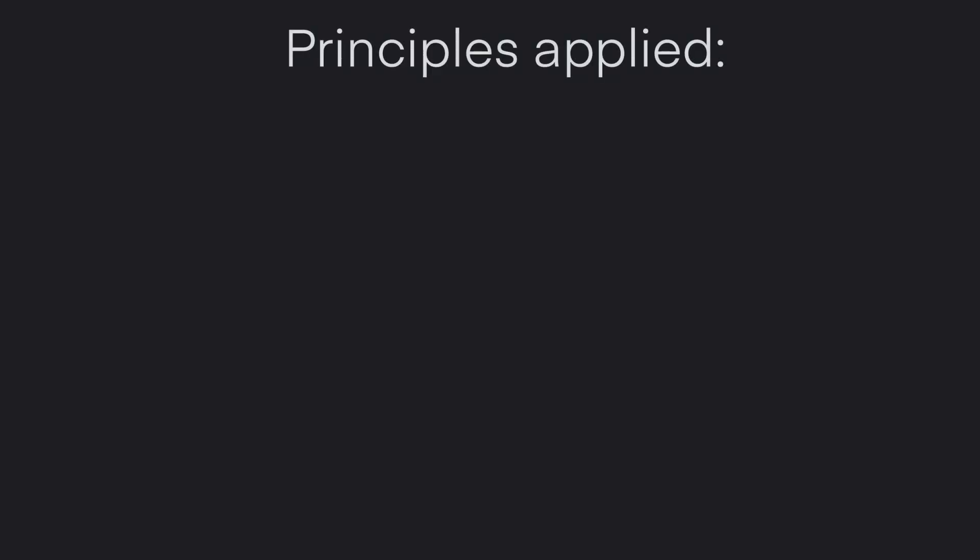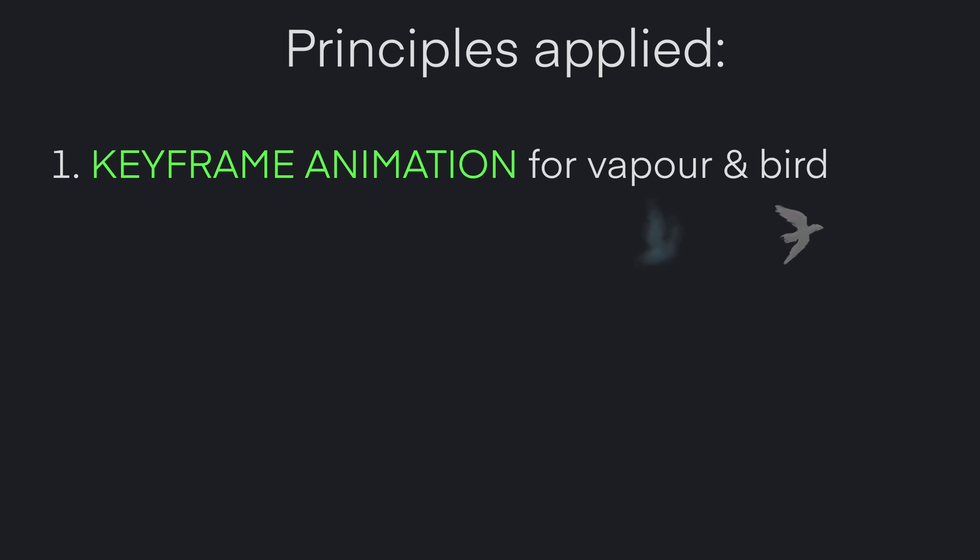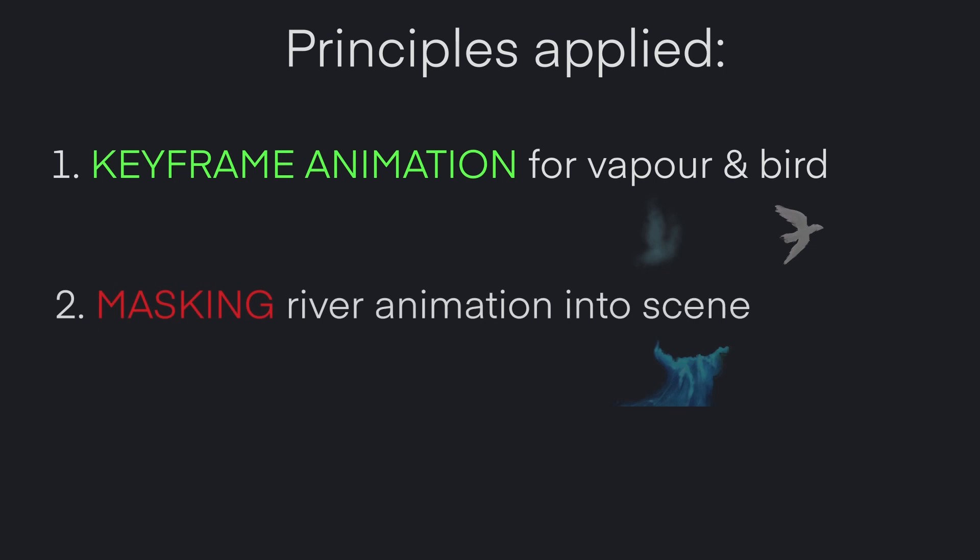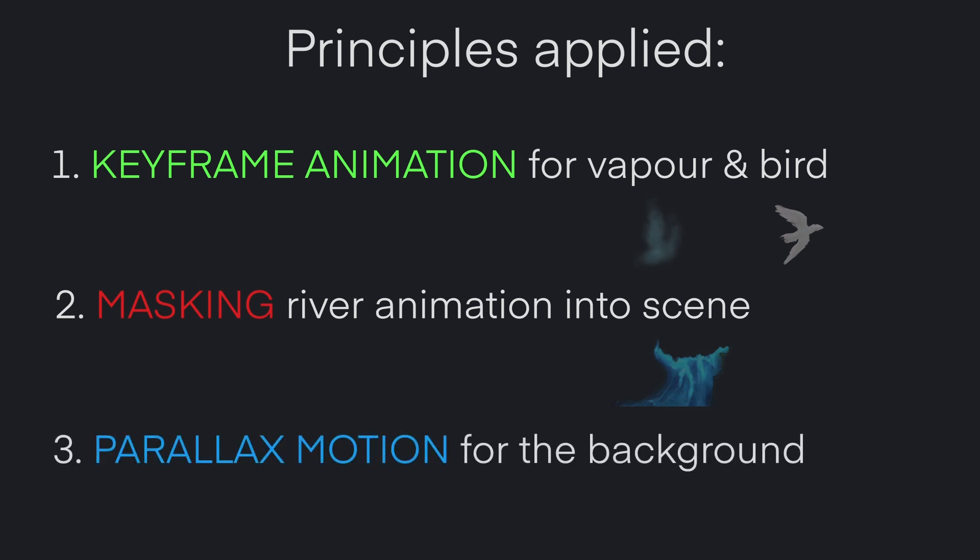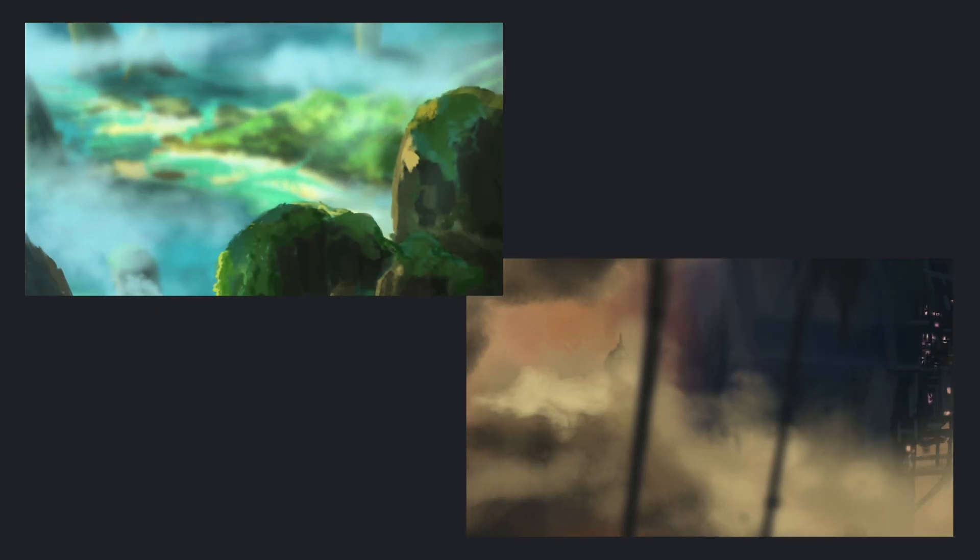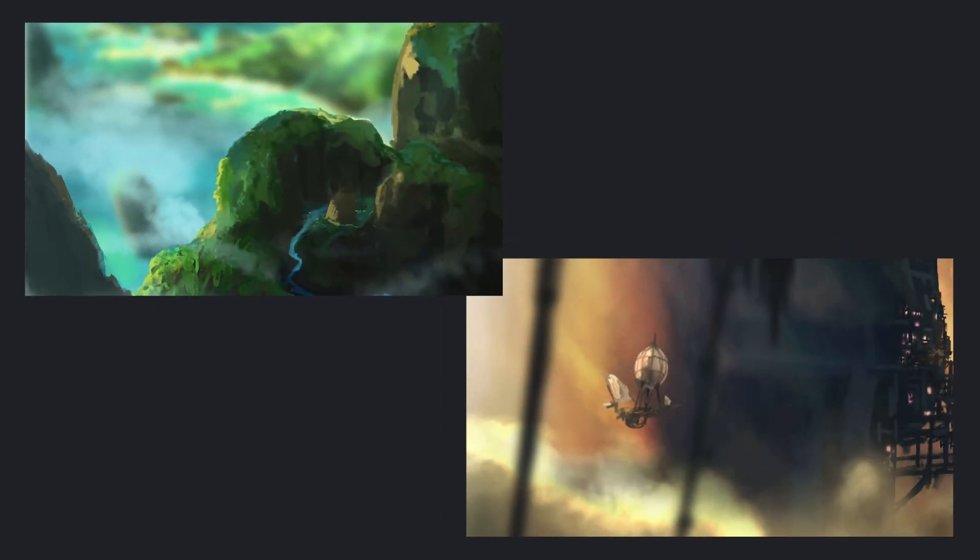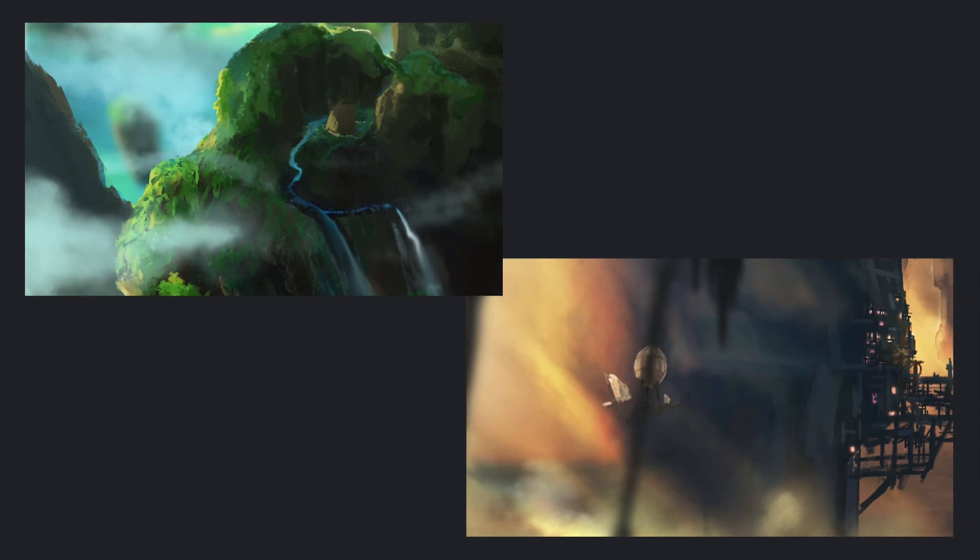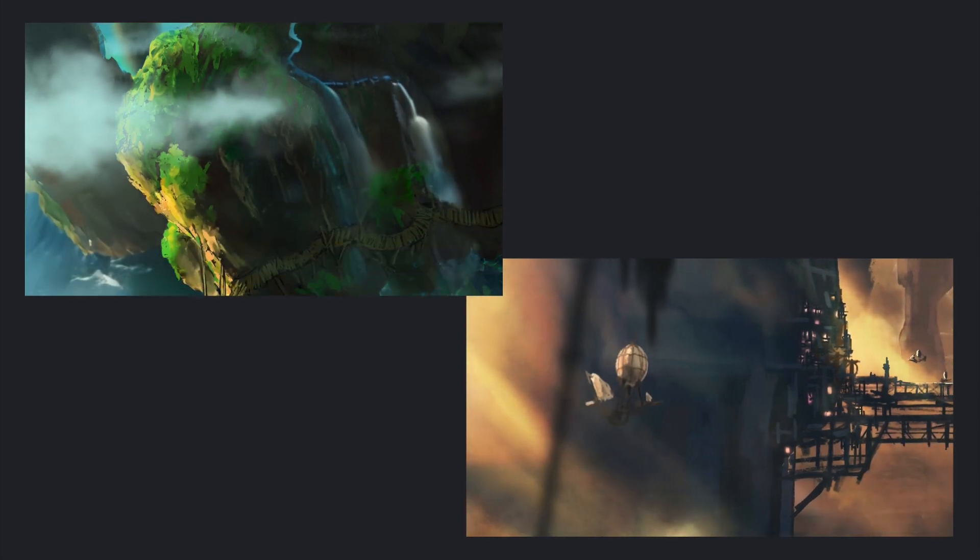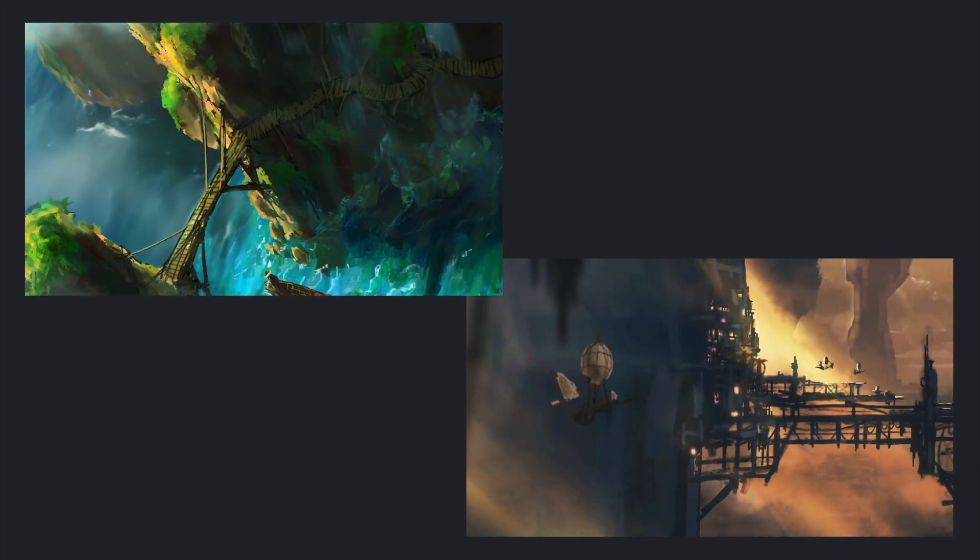The main principles applied in this demonstration are the following. First, a simple keyframe animation for the vapor above the waterfall and the bird. Second, creating motion for the river and waterfall inside Motion Leap and integrating it into our dream scene via masking. And third, adding subtle parallax motion to the entire scene. At the end, we will take a quick look at how we can transfer these principles to other scenes like these.